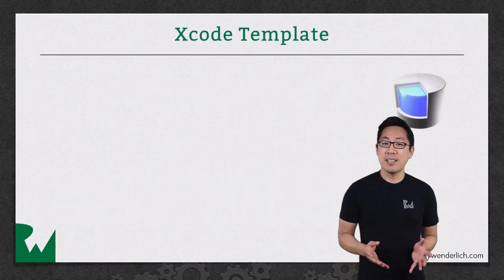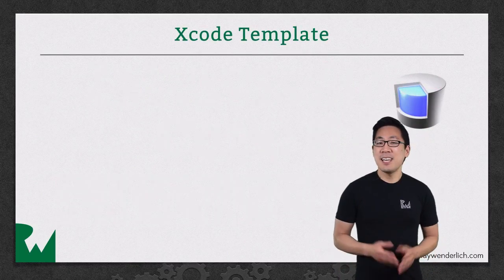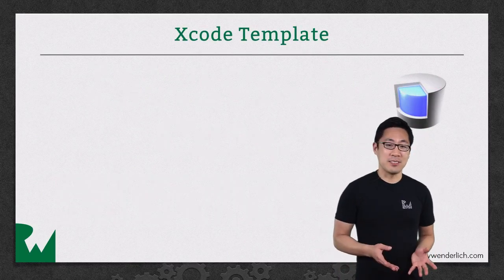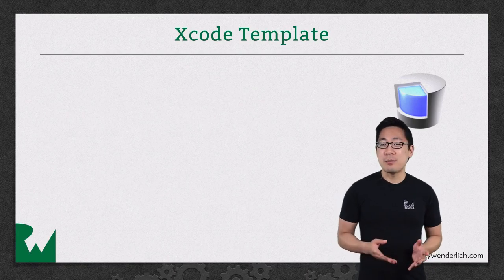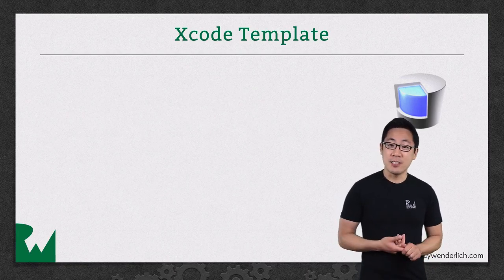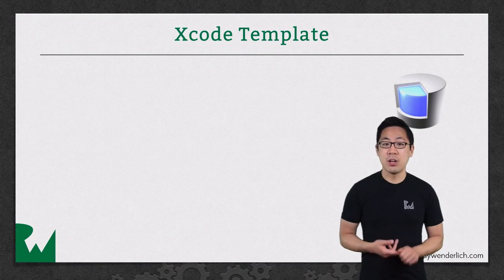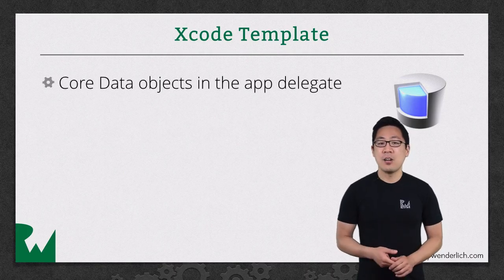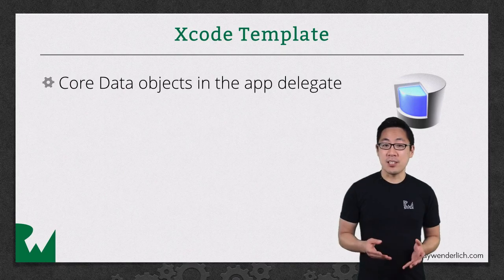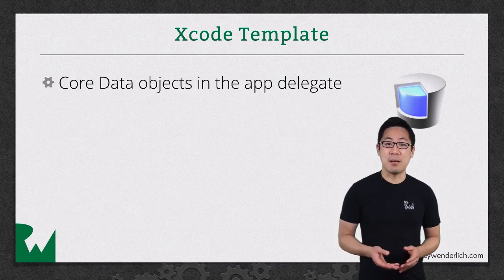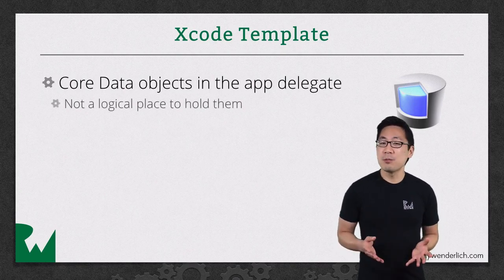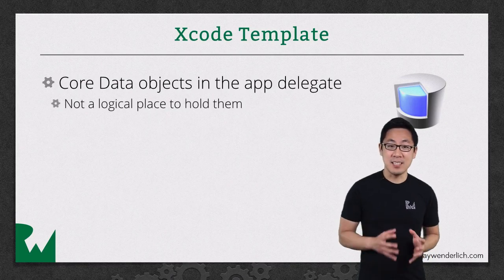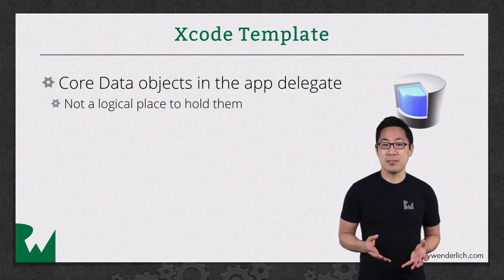The starter Core Data app template from Xcode isn't ideal for several reasons. The Core Data objects such as the managed object context and the persistent store are properties on the app delegate. Although you probably want to initialize the Core Data stack in the app delegate when the app launches, there's no reason why the app delegate should contain these objects as properties.